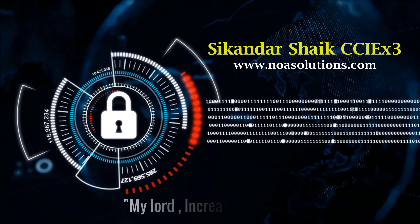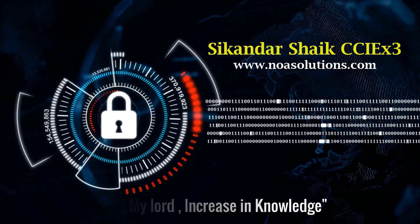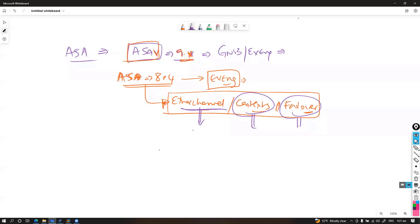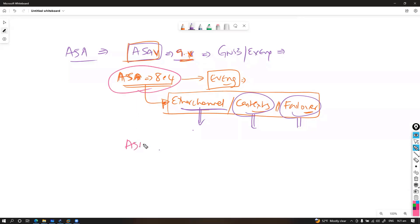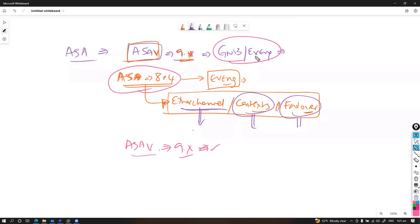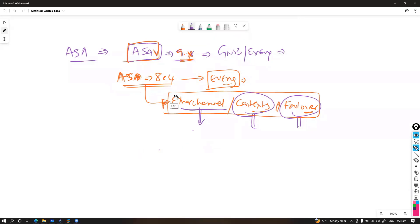Bismillahirrahmanirrahim. Okay, so now I'm going to cover a quick setup of the ASA image. We have two different versions of the ASA image which can be run: you can either run the ASAv image which supports 9.x versions — something we already covered — and this can also be simulated on GNS3. There is also one more option called ASA with 8.4, the older image.